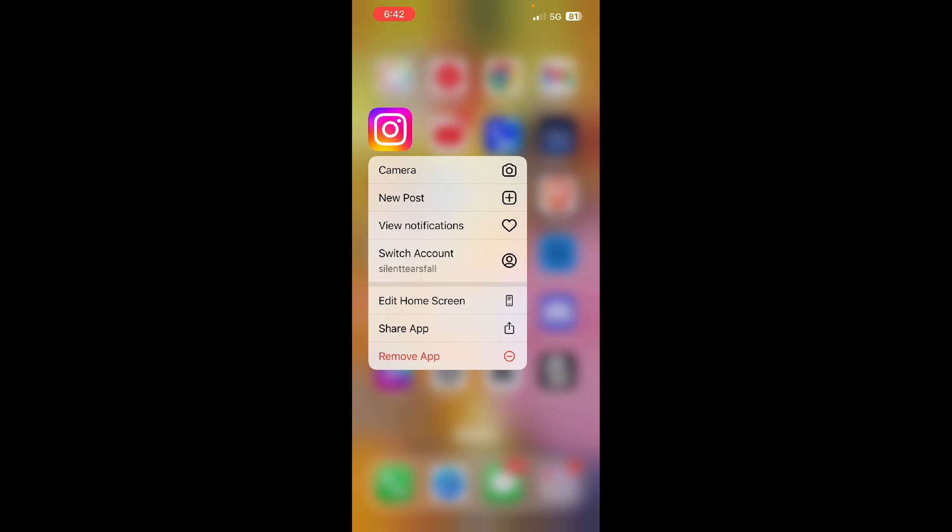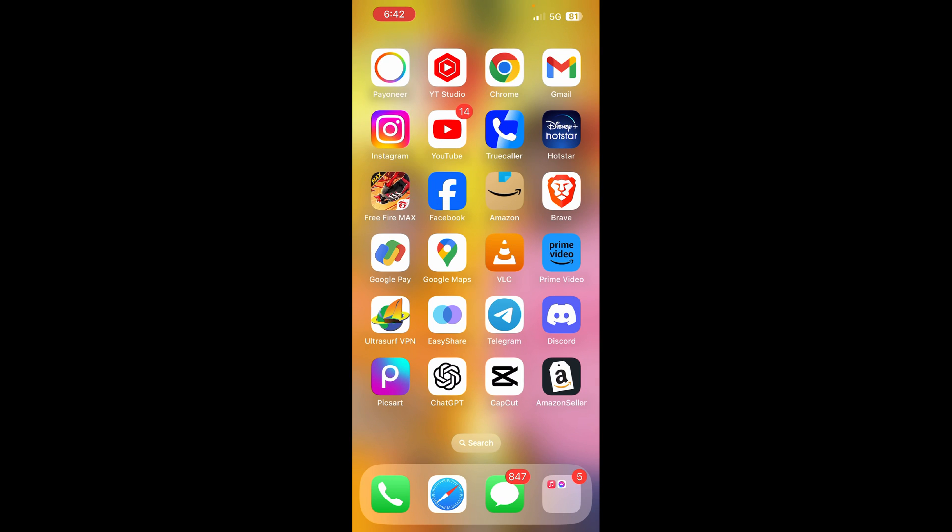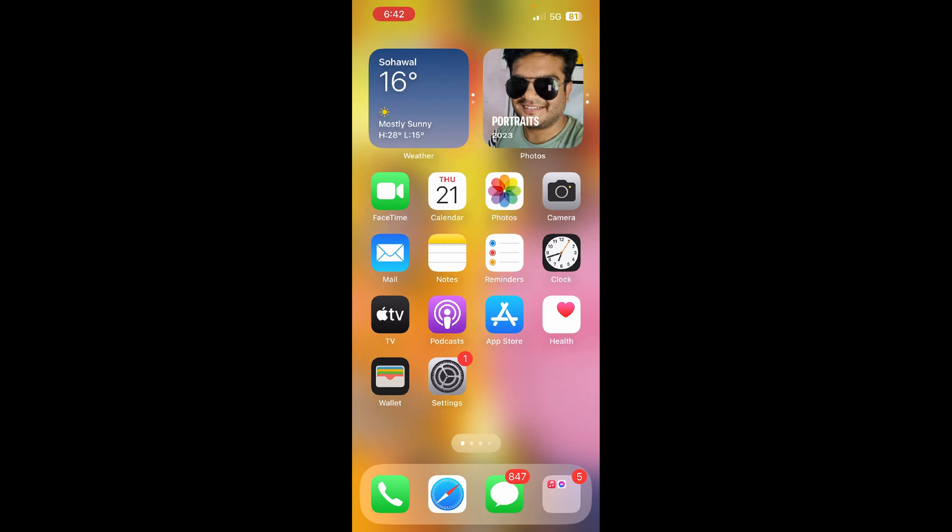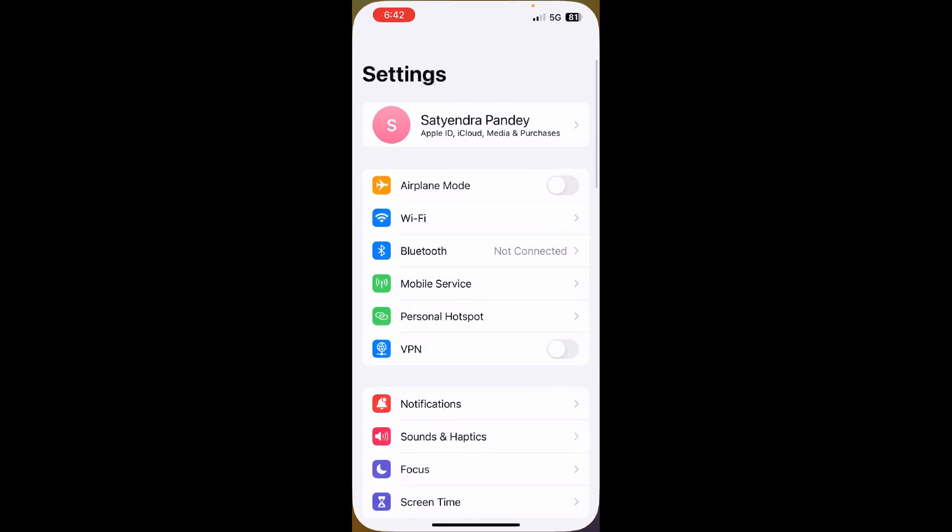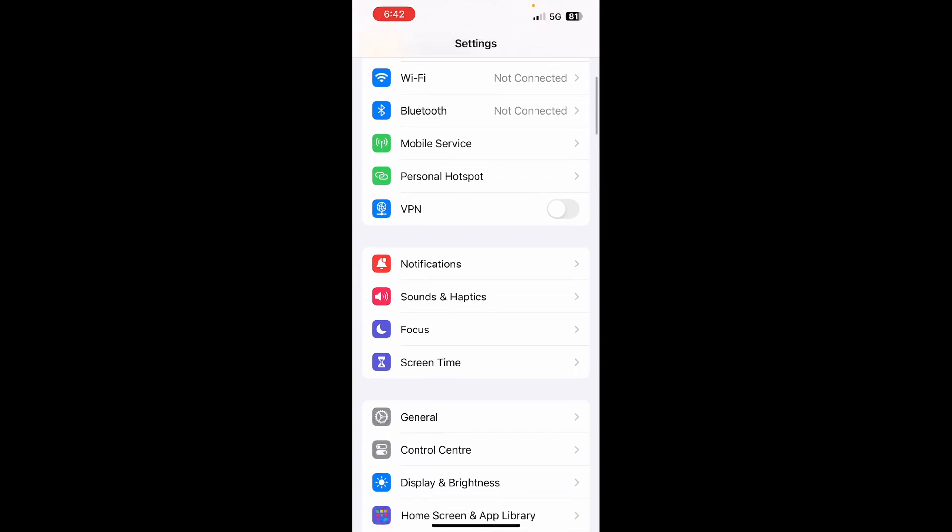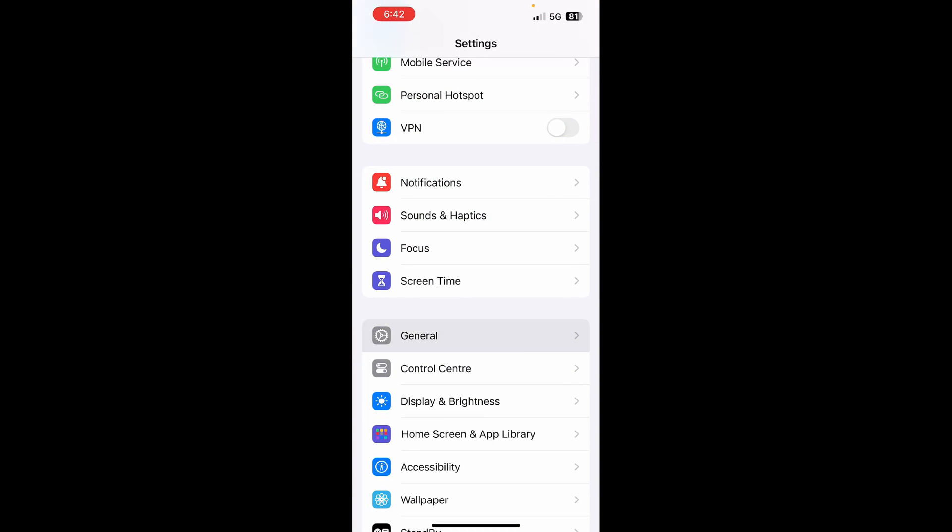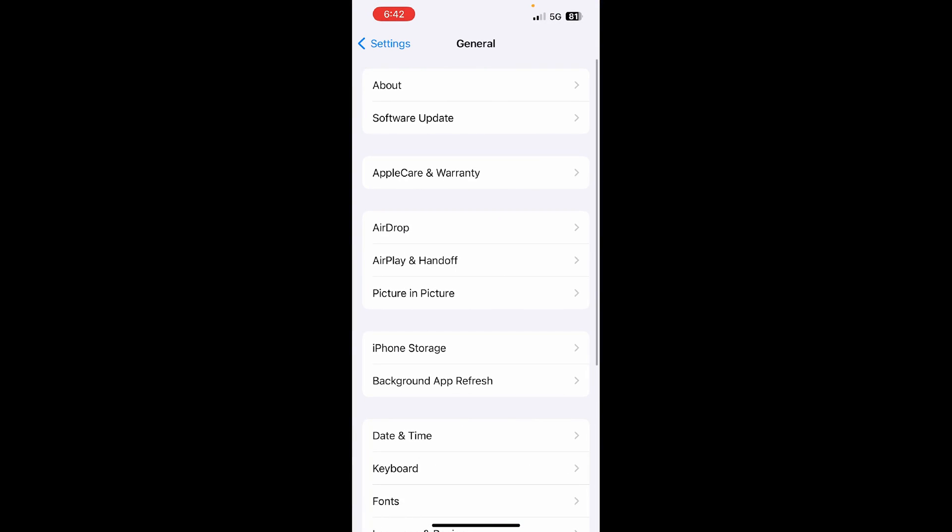However, if you need documents and data, then what you can do is simply go to the settings of your iPhone, scroll down and find the General option, tap on it, and again find the iPhone Storage option.